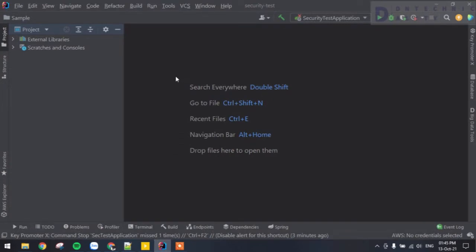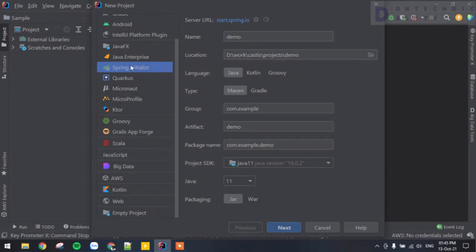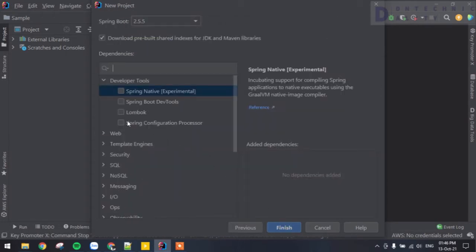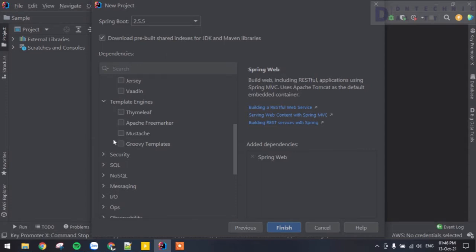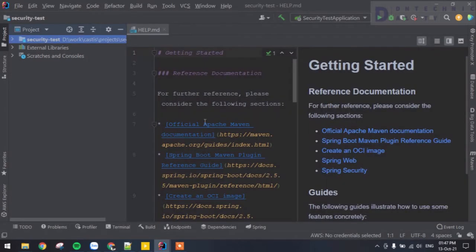I'm going to head over to my IDE — IntelliJ — that's what we'll be using for this demo, but you are free to use your favorite IDE. I'm going to go to New Project and generate a new project with Spring Initializr. I'll name this 'security-test' and change the group from com.example to com.ddnt. The only dependencies we need are Spring Web and Spring Security.